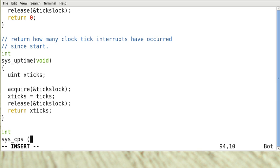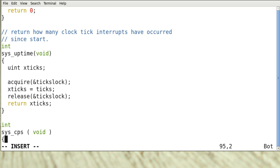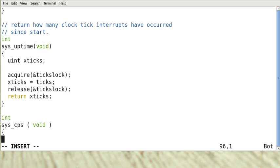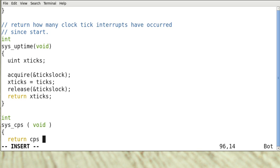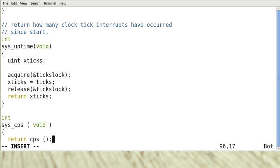System call's name is cps void. And it just returns the function cps. Again we save this.